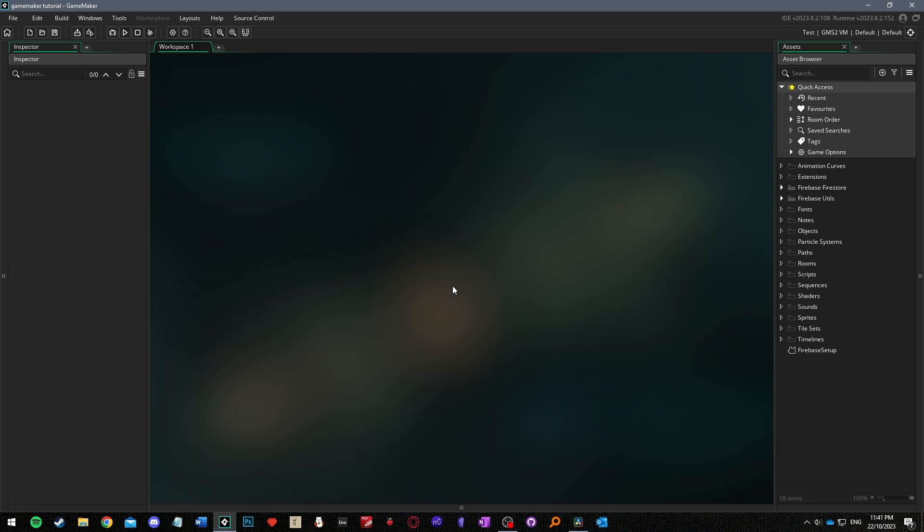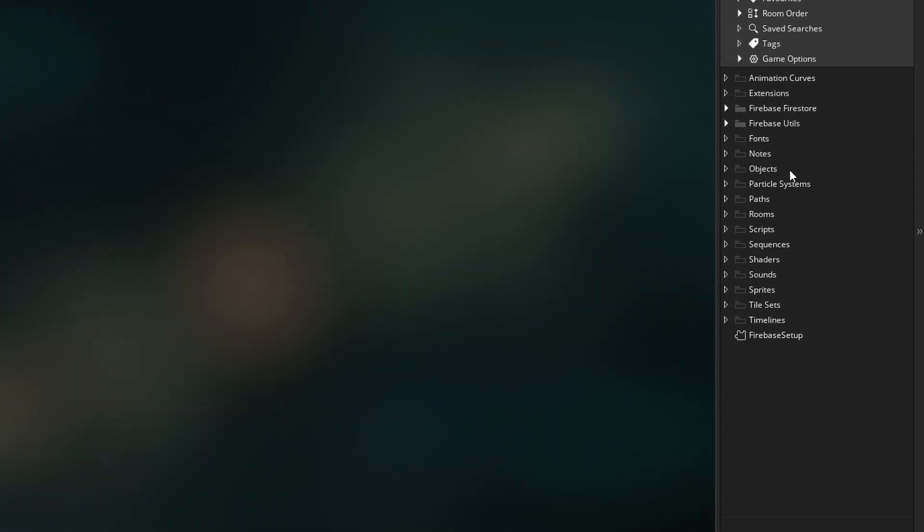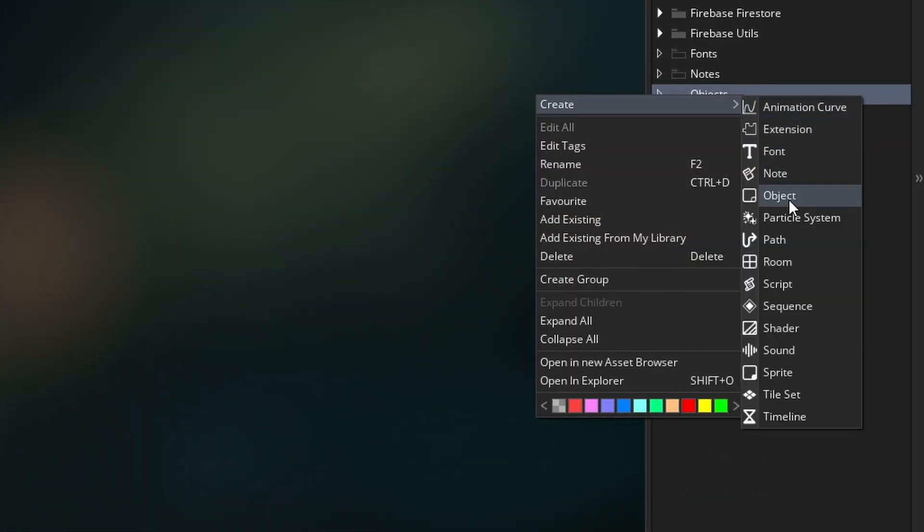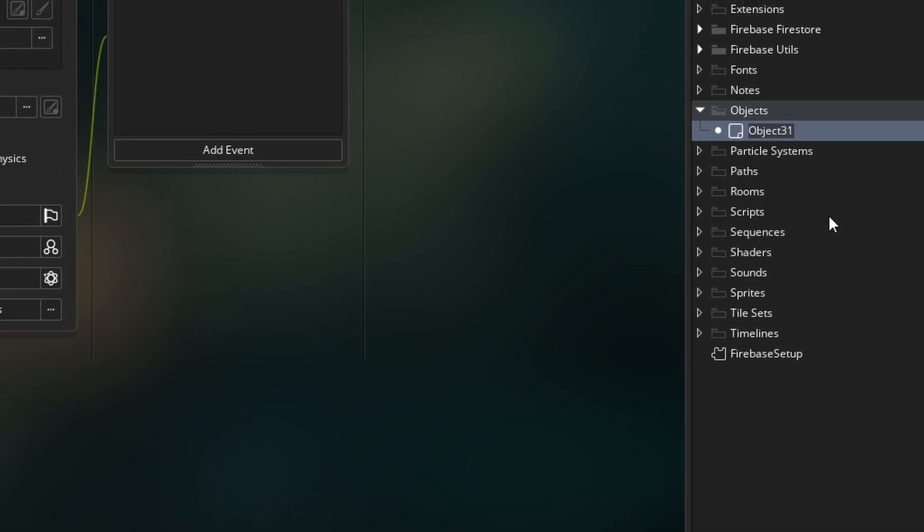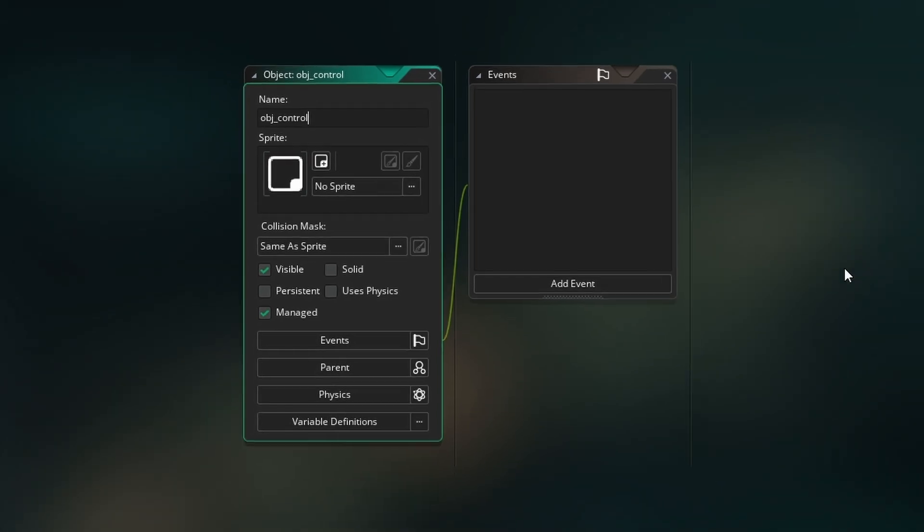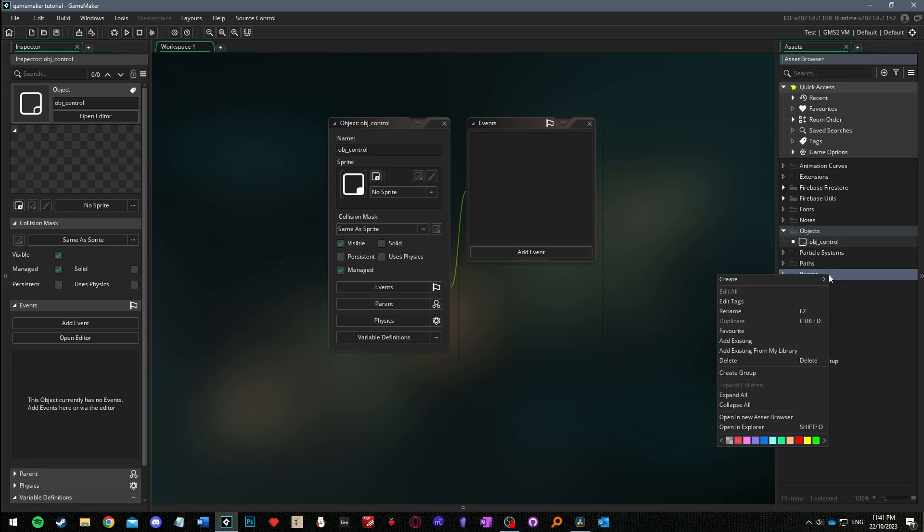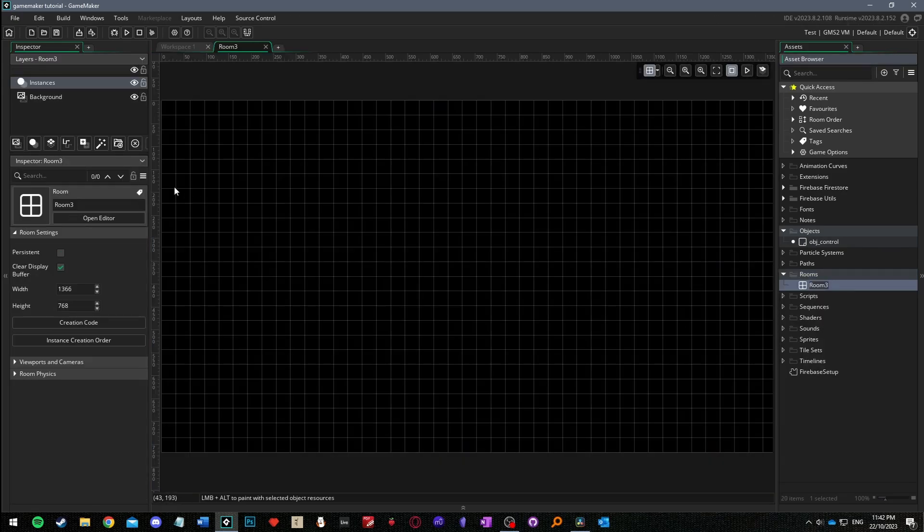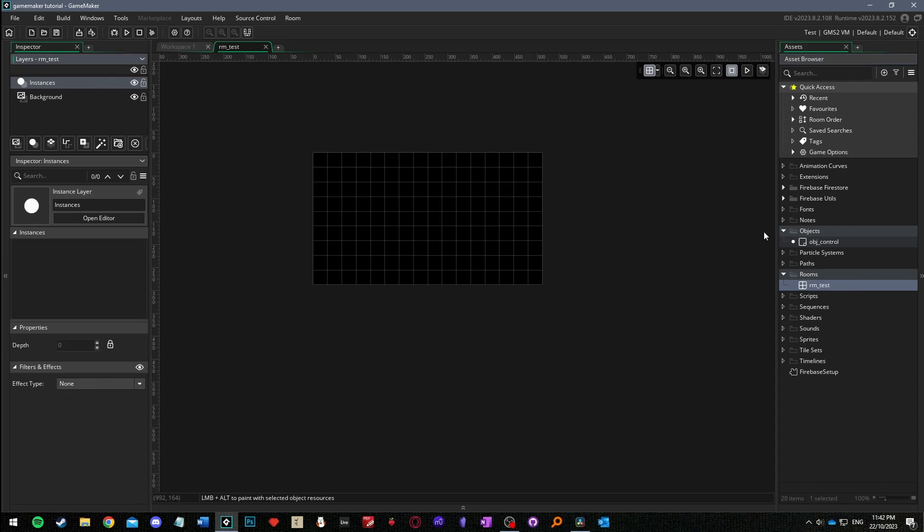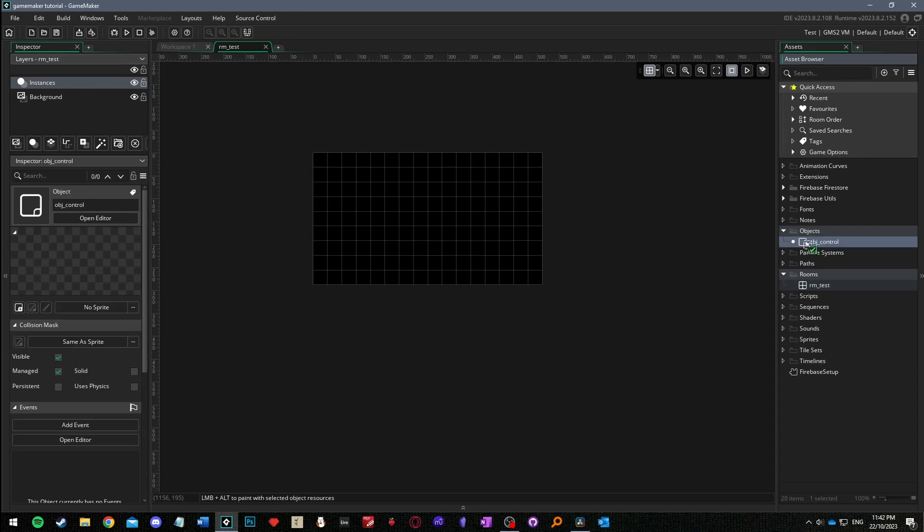Go back to your game maker project and right click the asset browser and select create then object. Name this object obj underscore control as this is where we'll connect to our database, modify our data and display it on screen. Next create a room and call it rm underscore test. I'm going to make this room 512 by 288 pixels but how everything looks is all up to you. In this tutorial everything is going to be very basic and plain. All you have to do here is place the object you just created by selecting the instances layer and dragging obj underscore control from the asset browser into the room.